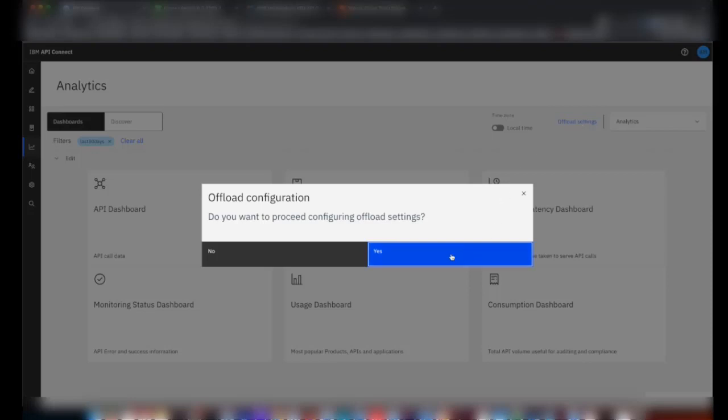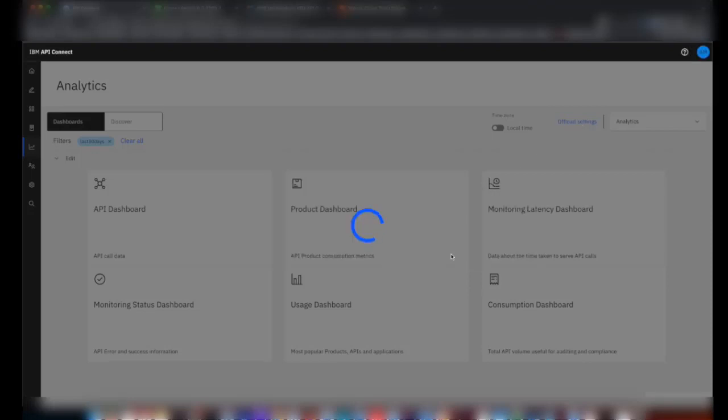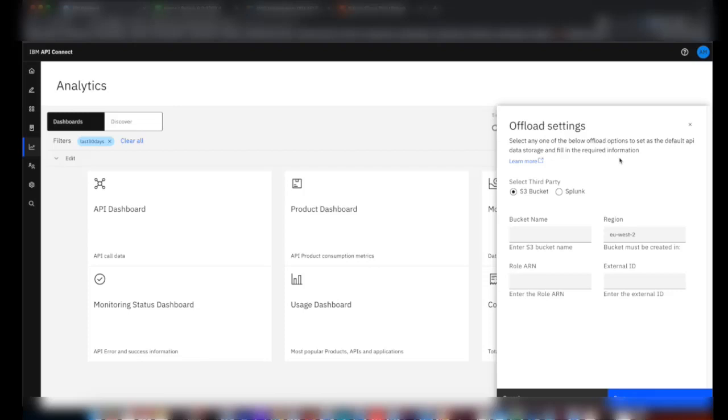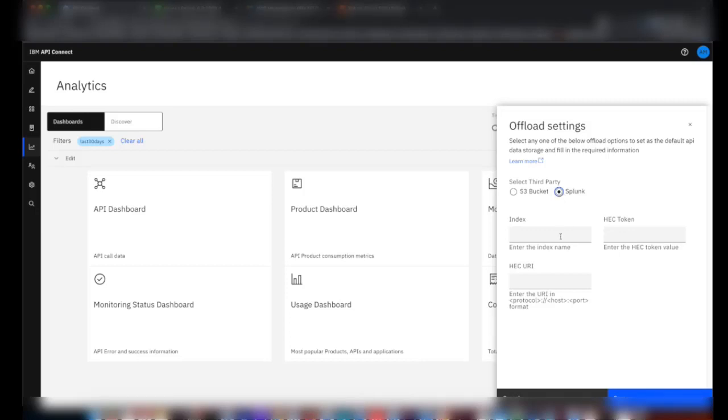Click for Confirmation. Now you'll see an offload settings sidebar where you have the option to configure offload to both S3 and Splunk. We'll select Splunk, and you're going to need three details in Splunk offload configuration, which are index name, HEC token, and HEC URI.